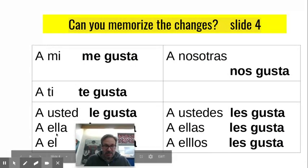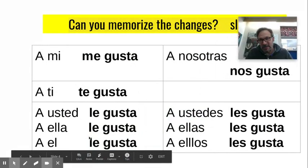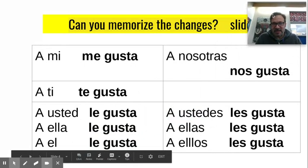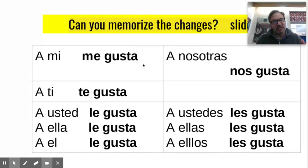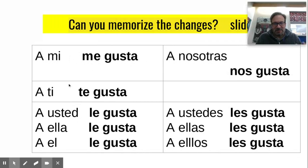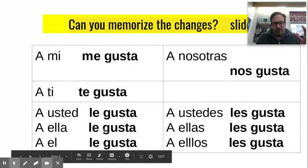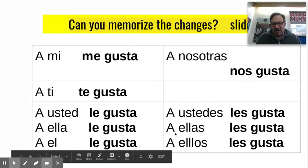Pretty easy. You need to memorize these five. If you take five minutes, you probably could. Just read it: a mí, me gusta; a ti, te gusta — you like; a ella, le gusta — she likes; a él, le gusta — he likes; a nosotros, nos gusta — we like; a ellas, les gusta; a ellos, les gusta — they like.